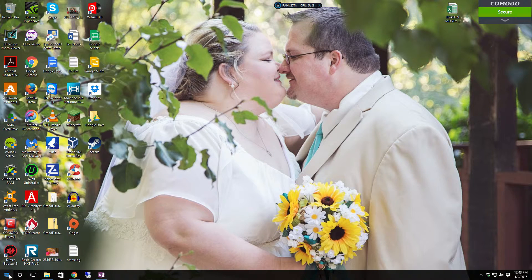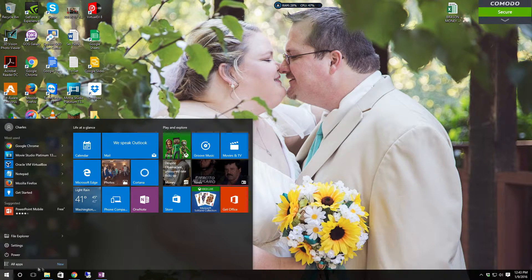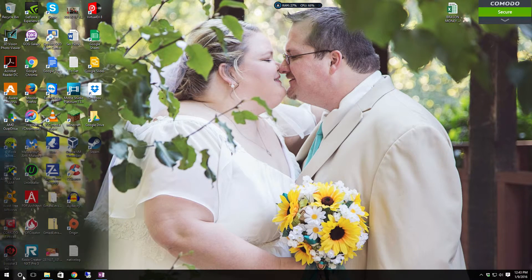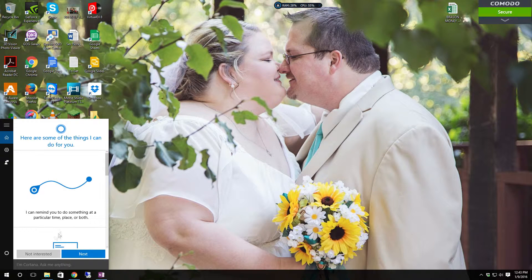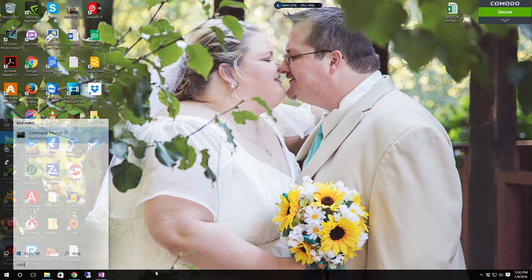In Windows 7, if you click on the start button, there will be a search and run field — you can just type in CMD and hit Enter. If you're using Windows 10 like this, you come over here and click on Cortana or the search bar, then just type in CMD and hit Enter.